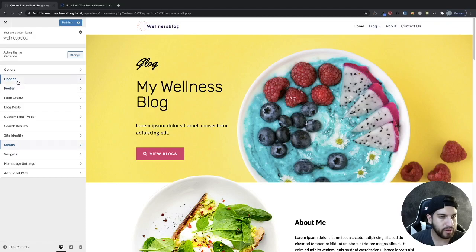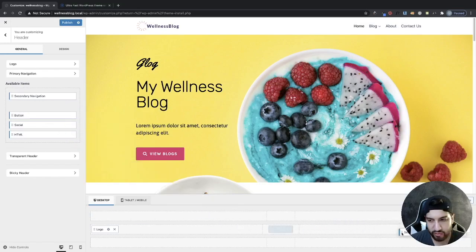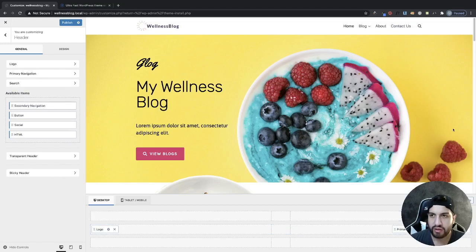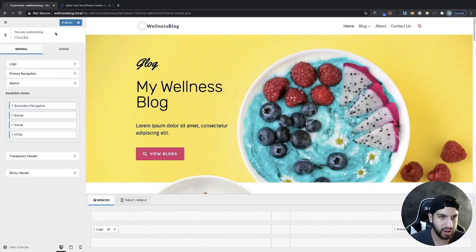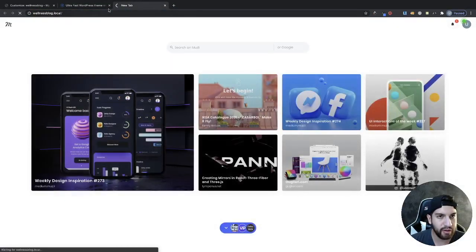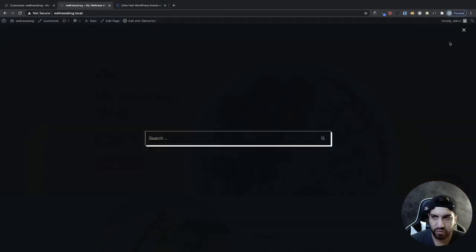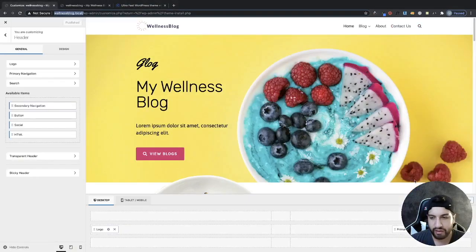Now I'm going to add one of these widgets — I'm going to add the search bar. Grab the Search widget and drag it right after your primary navigation. As you can tell, we now have this search icon, and whenever someone clicks on it — let me publish this and open a different tab so we can take a look — we have this cool search bar. Now that's set up.